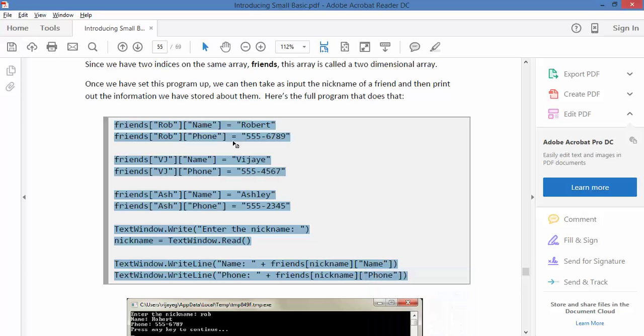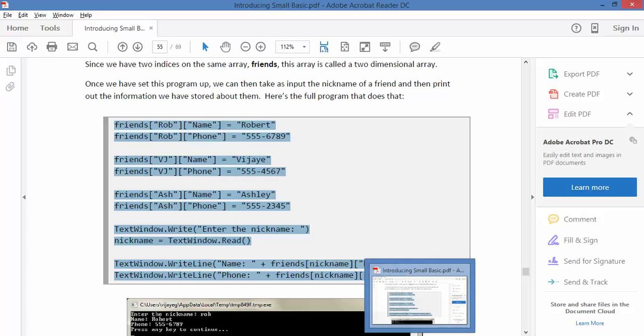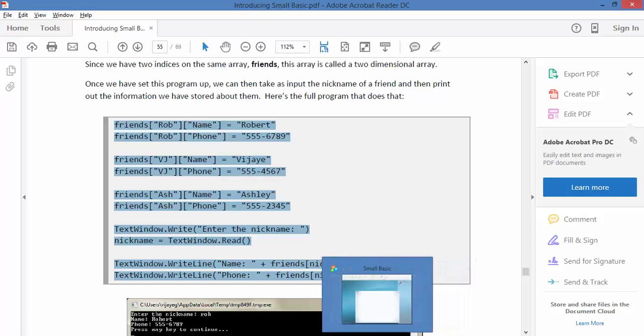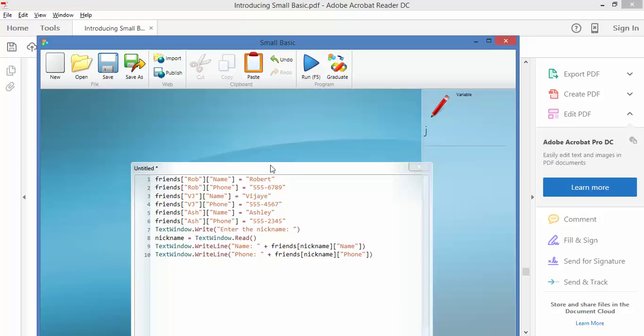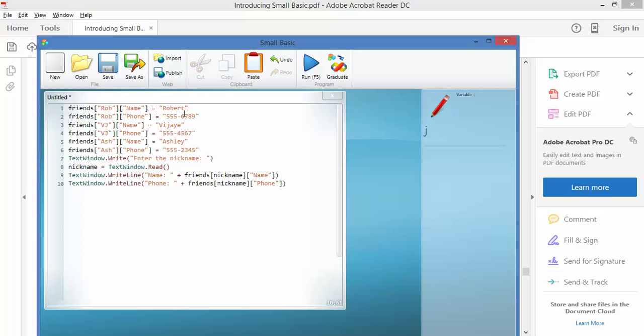So rather than just being Rob name, you've also got Rob and phone, and you're going to see that we can in fact extend that. And we'll have a look at that in a minute. So let's have a look at it in the compiler. Friends, and there we go.